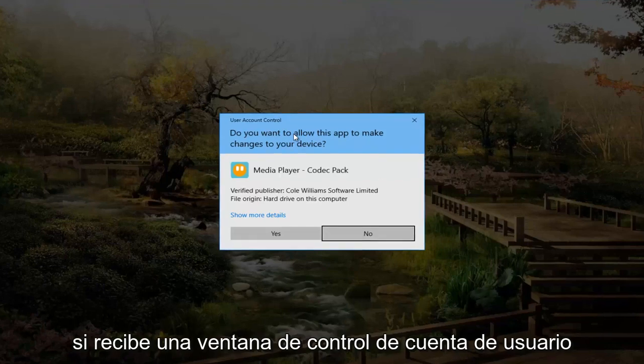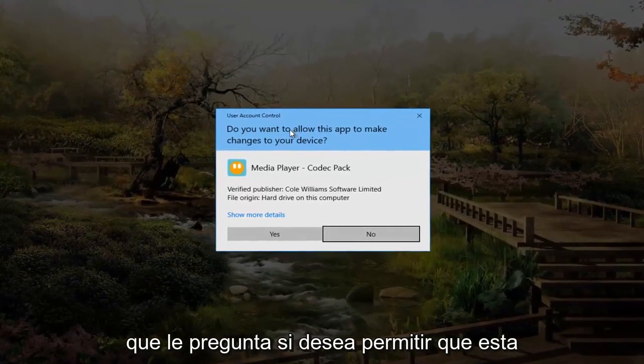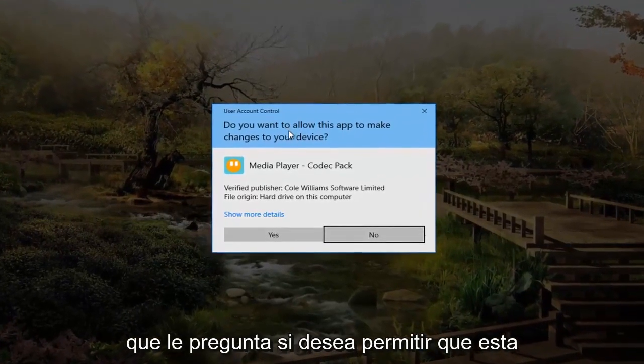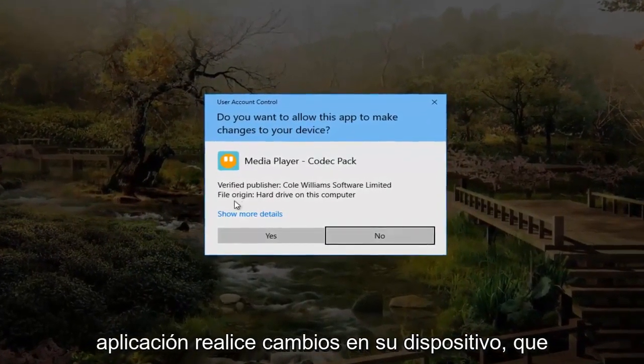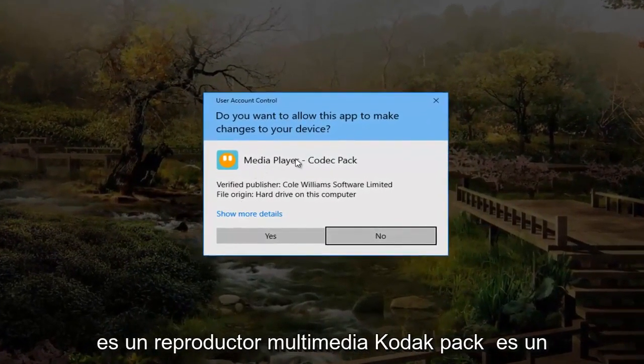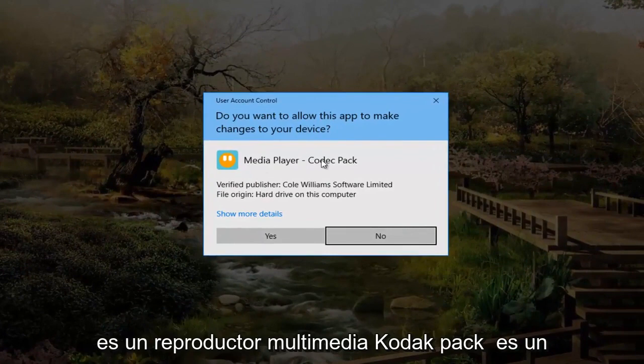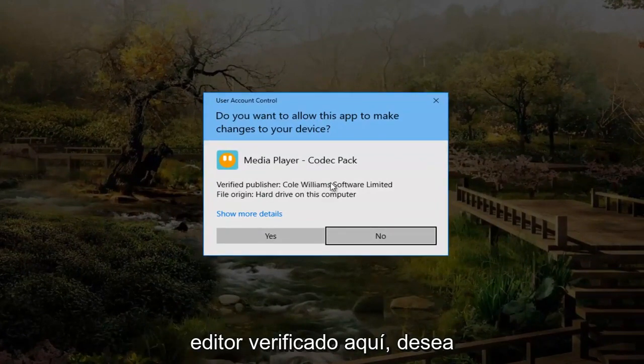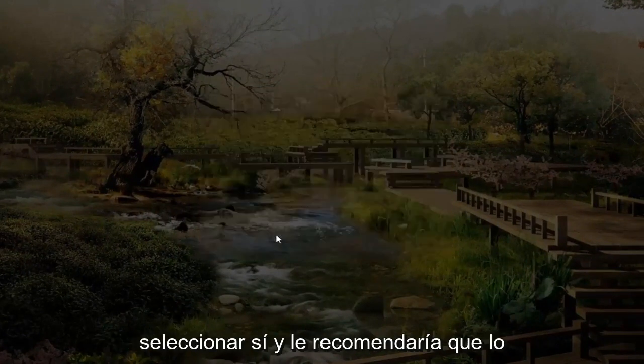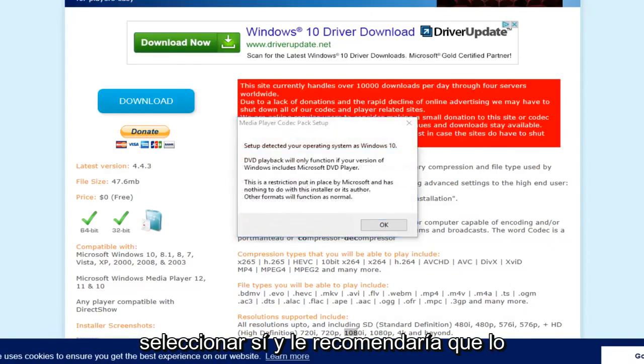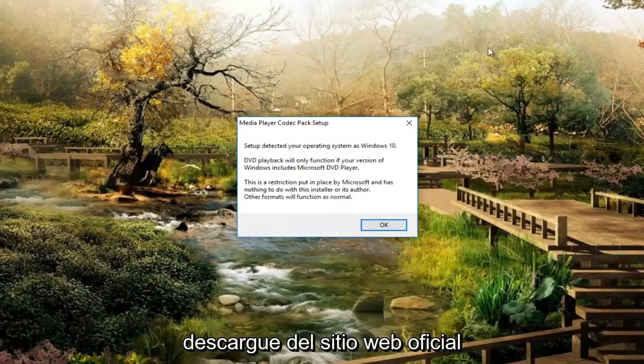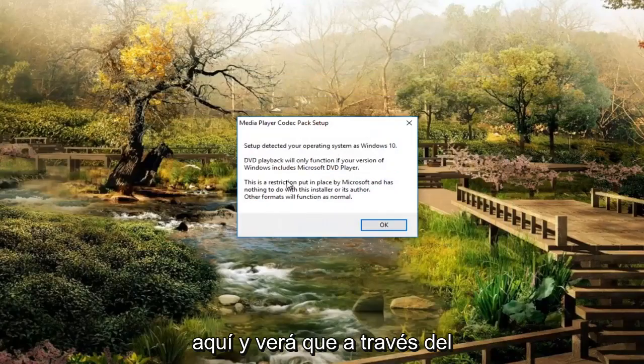If you receive a user account control window asking if you want to allow this app to make changes to your device, you should see Media Player Codec Pack. It is a verified publisher here. You want to select Yes. And I would recommend you download it from the official website here.